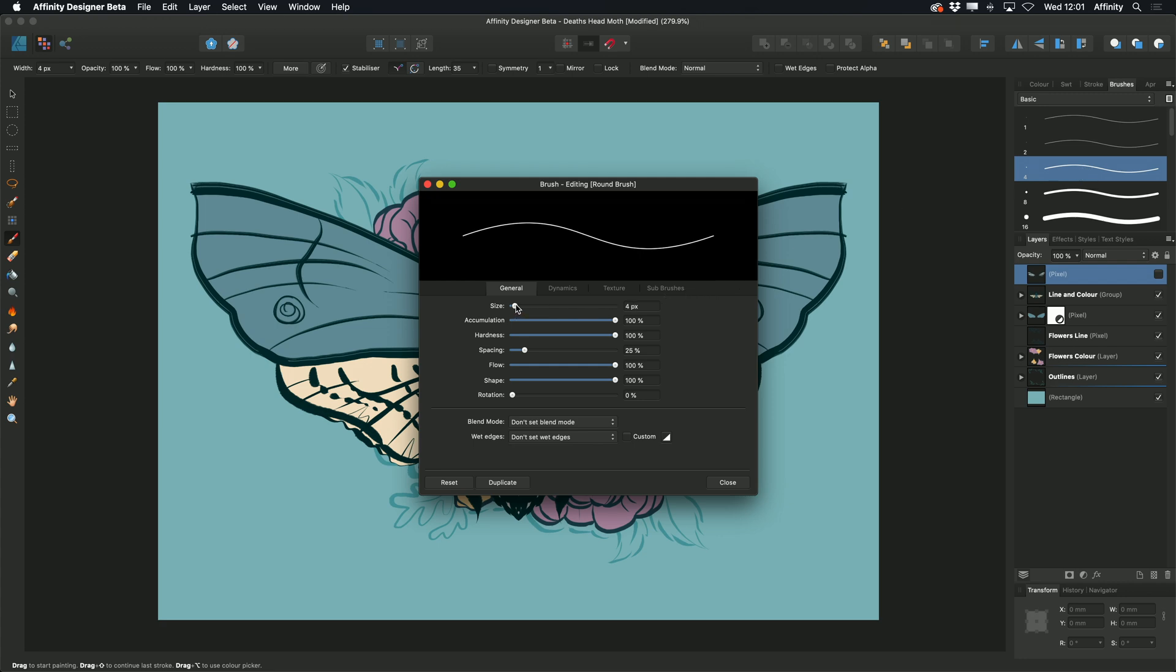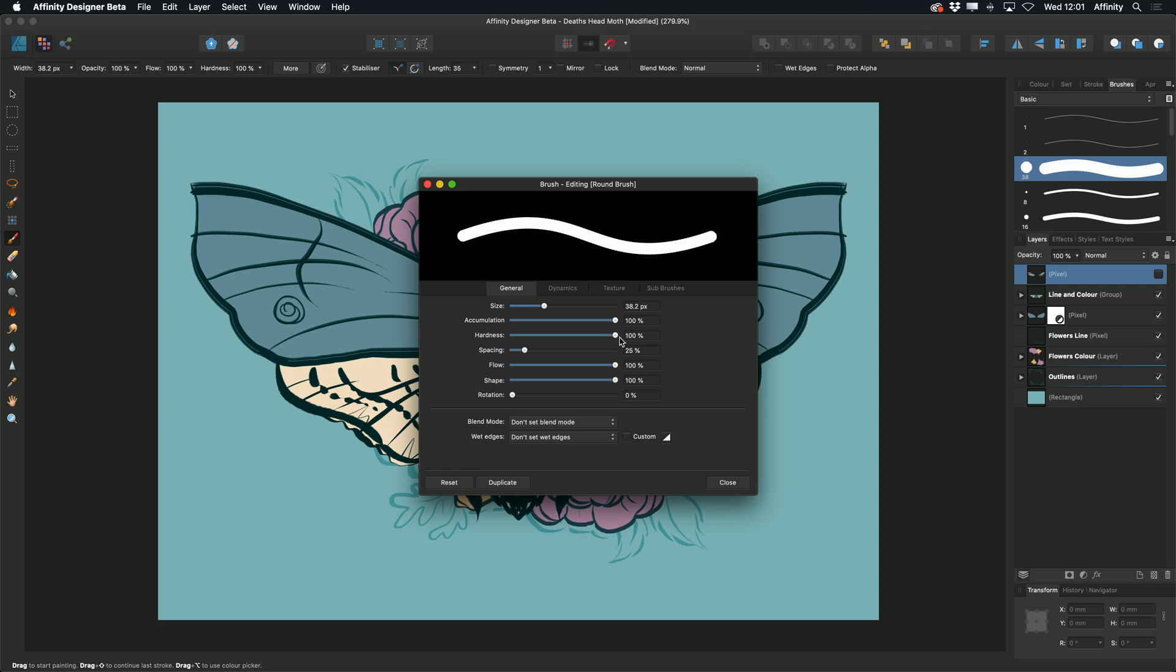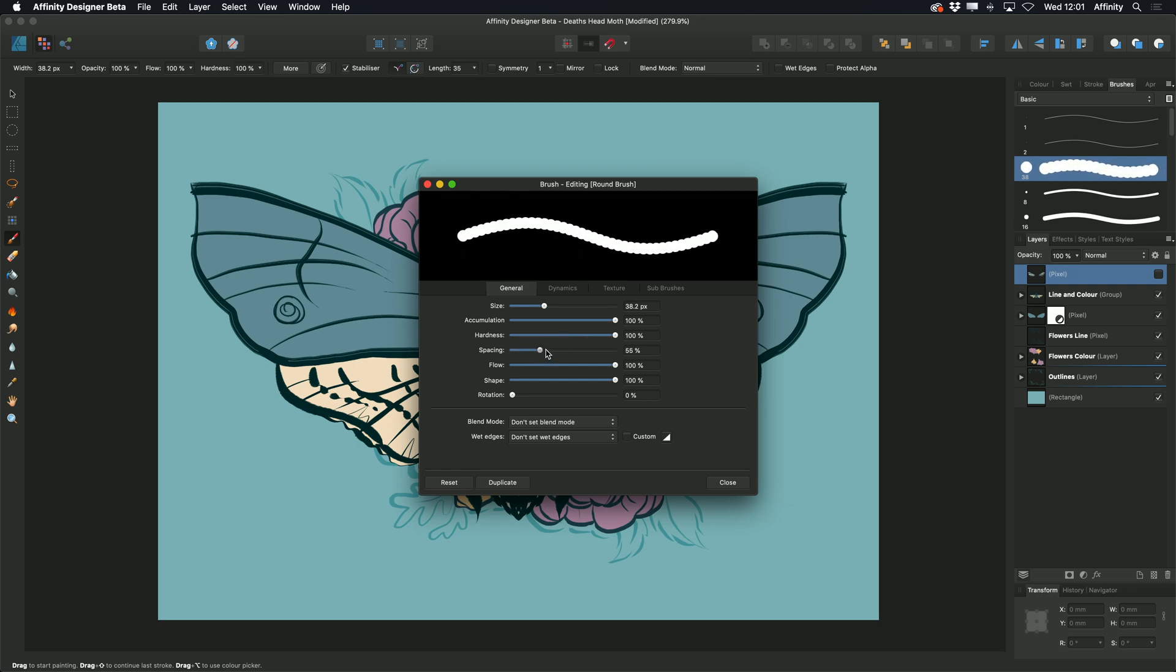We can now edit the default size of the brush, accumulation, hardness, spacing of the brush, and the flow of the brush.